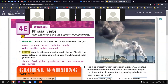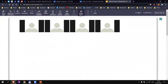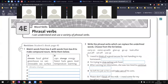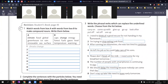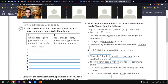Let's continue with phrasal verbs. Go to your workbook — the black and white book — and find exercise number three. You'll need to match phrasal verbs to their meanings in sentences from one to eight. We have: carry on, come up with, give up, go up — which is new but easy to understand: to increase. Then look after, put off, and set off — which is also new. Does anybody know what 'set off' could mean?